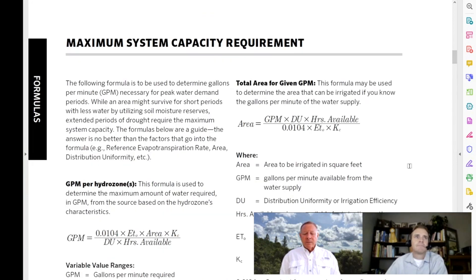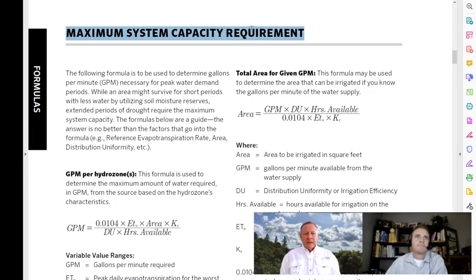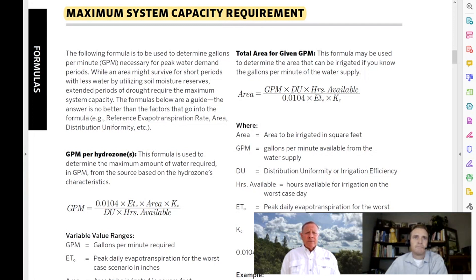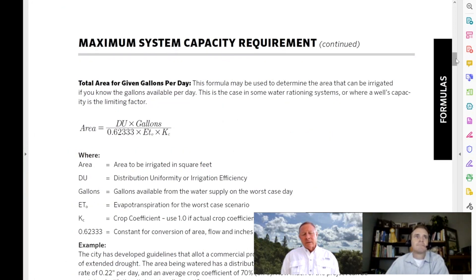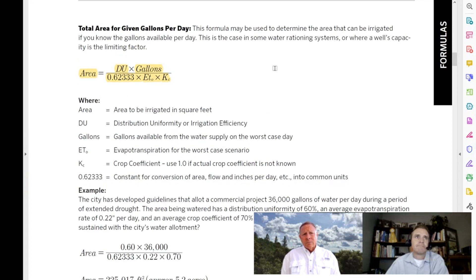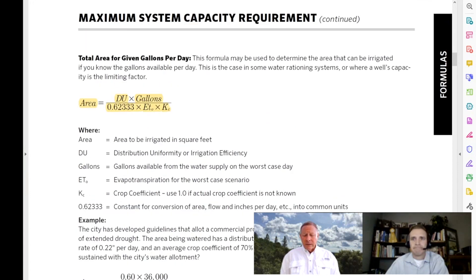The other thing I'll want to know is my maximum system capacity. For any particular hydrozone, I want to know the worst-case scenario — how many gallons I'm going to need for that hydrozone. The entire project can be one hydrozone, so you can quickly determine your GPM for an entire project, which helps size your main line. In areas with a finite water source like water harvesting, I can determine how big an area I can irrigate and I've put these calculations into an Excel spreadsheet for quick reference.